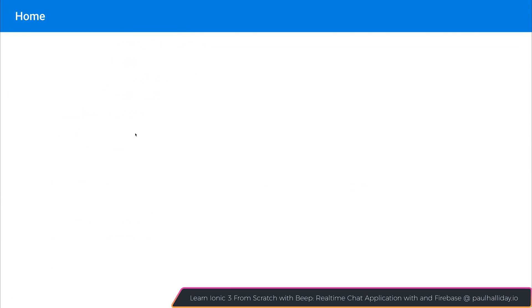If we save this and look at our application, we can then see that we have this toolbar on screen. The toolbar does say home. And of course, you can customize this to say whatever you want.